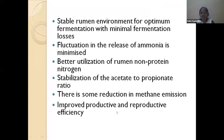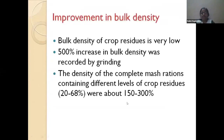Complete feeding results in improved productive and reproductive efficiency. Optimum fermentation and optimum environment are maintained in the rumen, keeping pH at an optimal level. The complete diet is considered the best feeding system for small ruminants. Additionally, bulk density is improved by up to 500% when crop residues are ground, making transportation much easier.